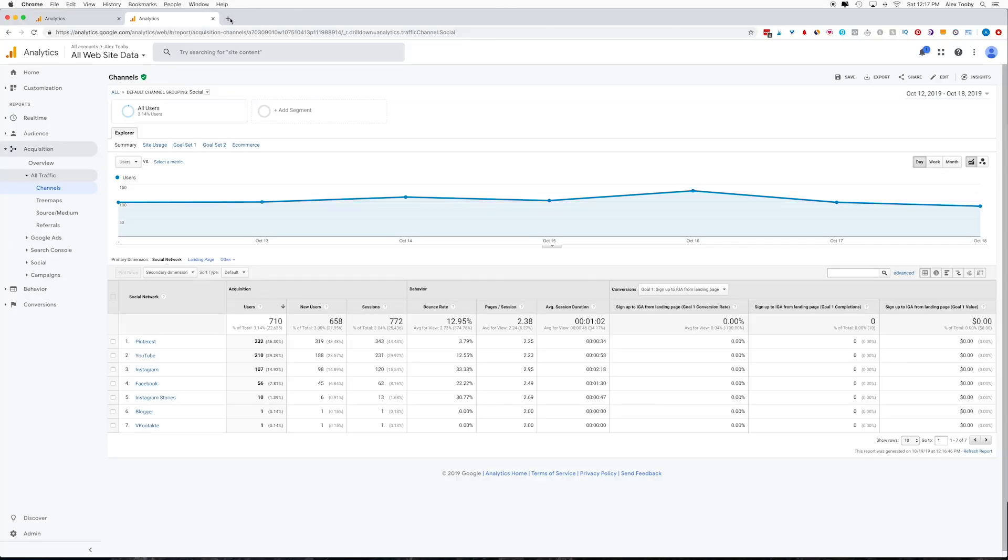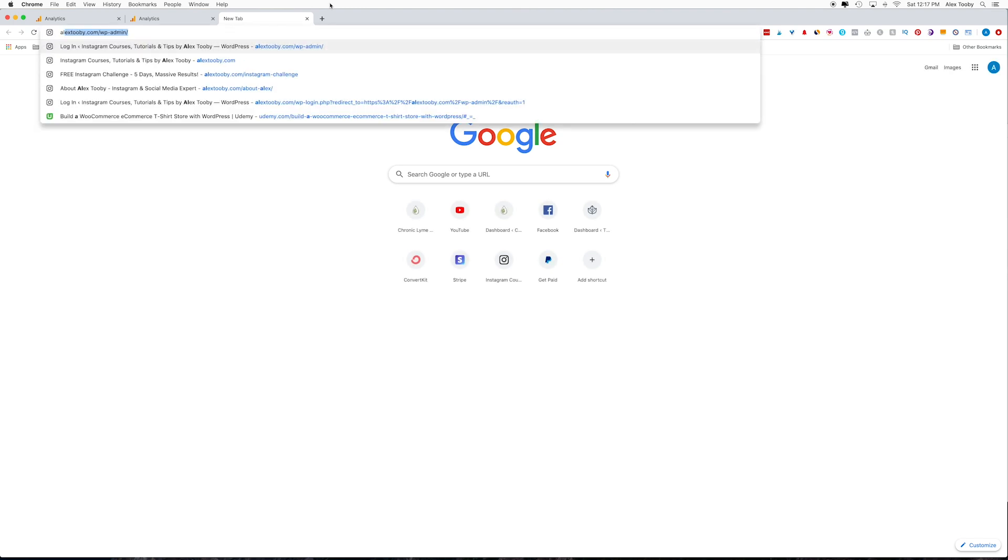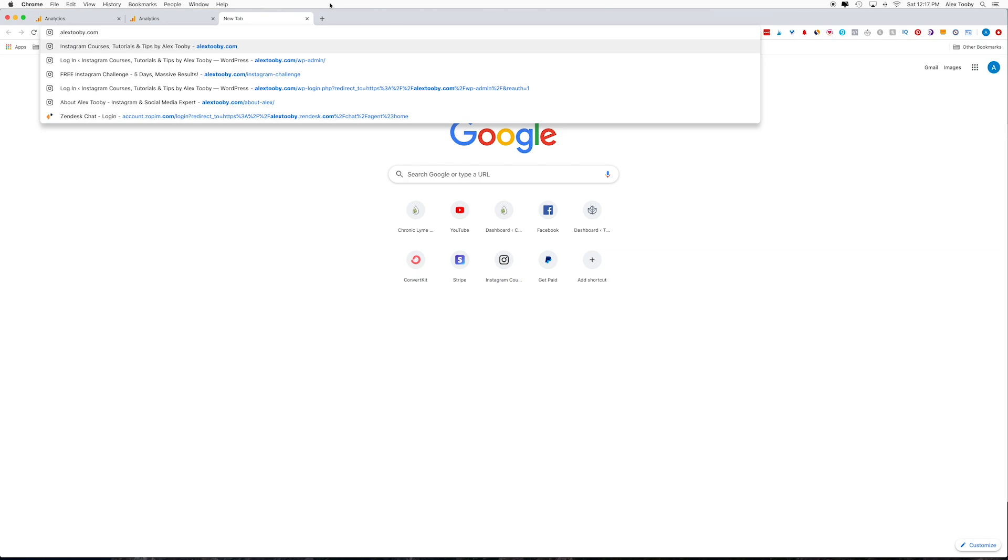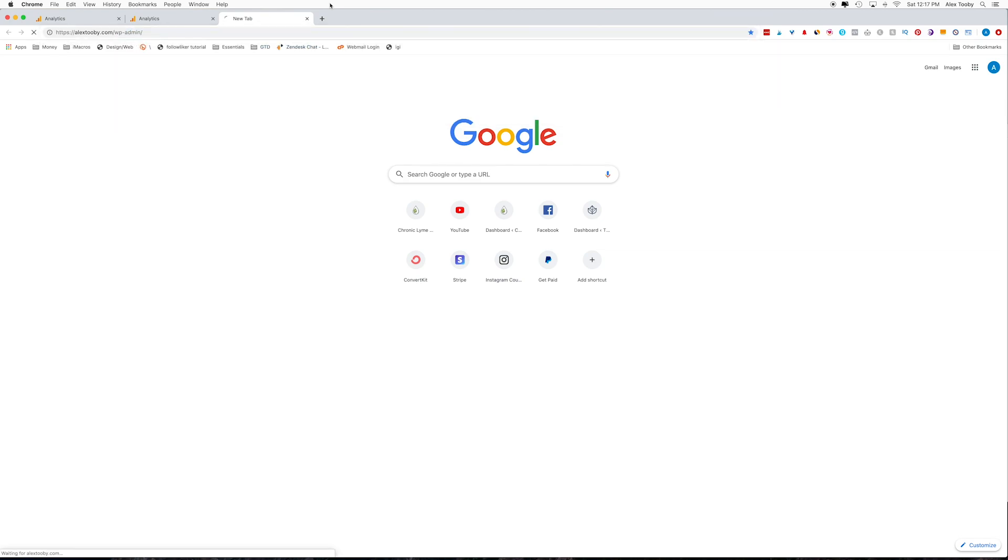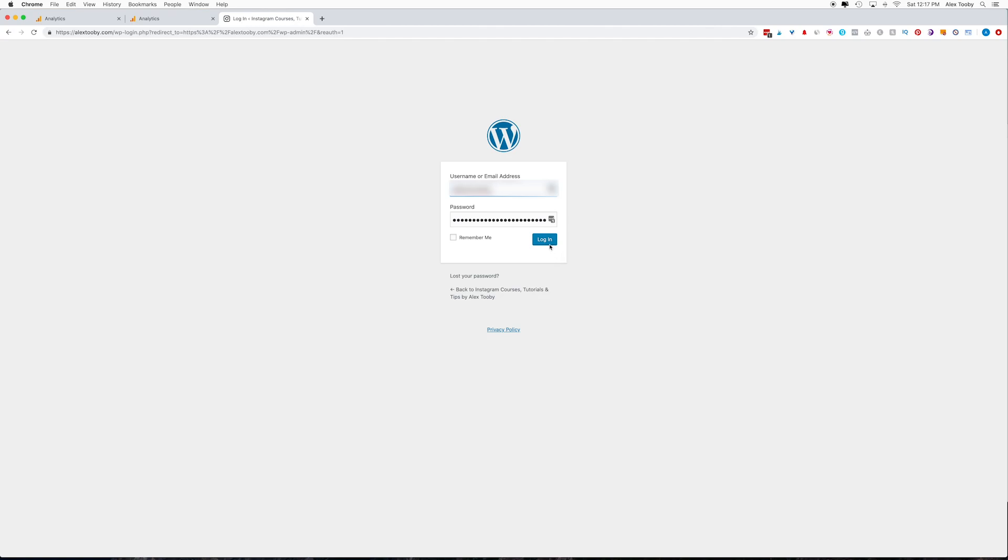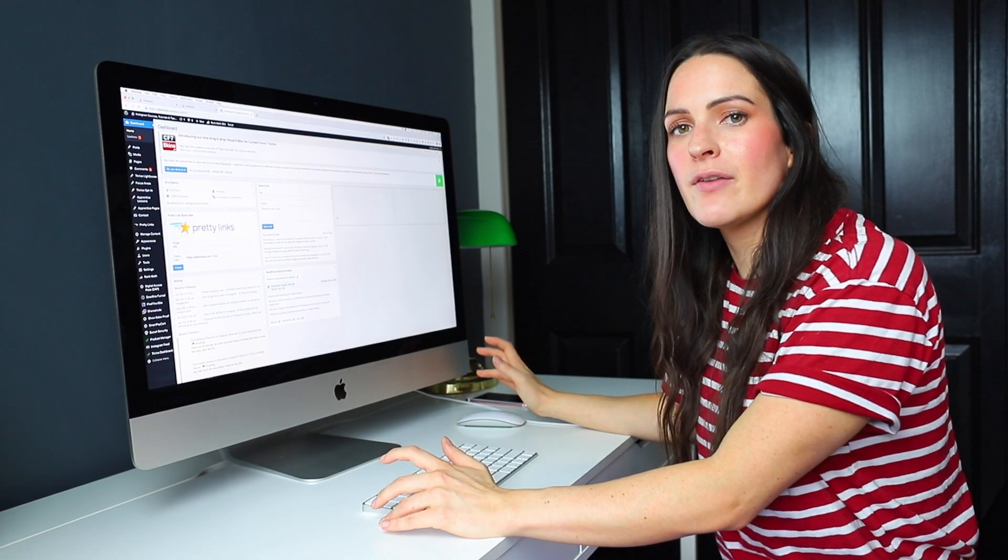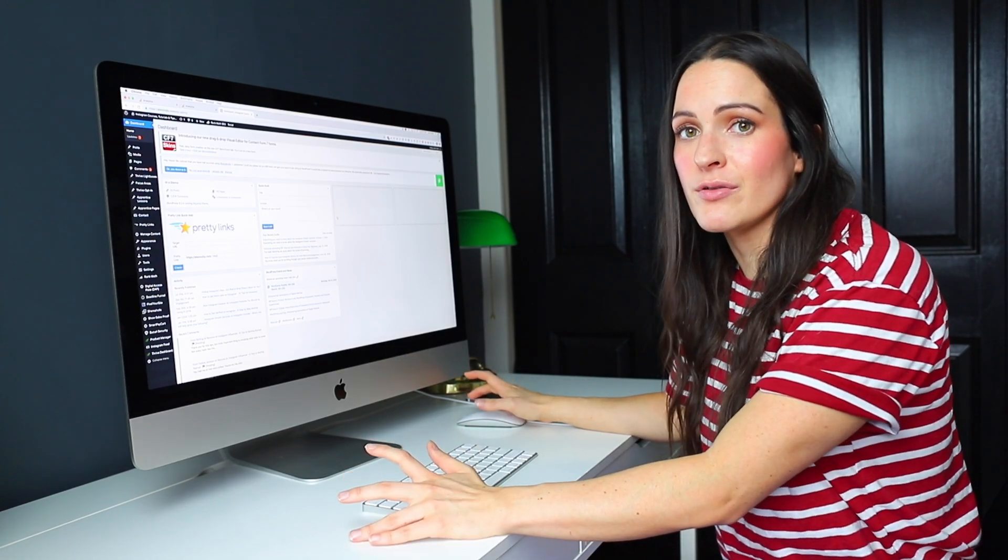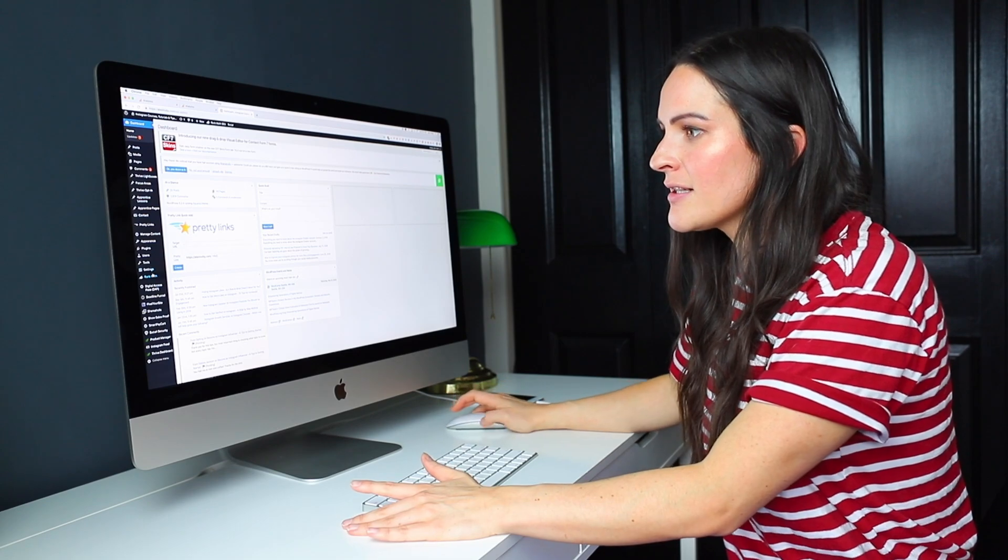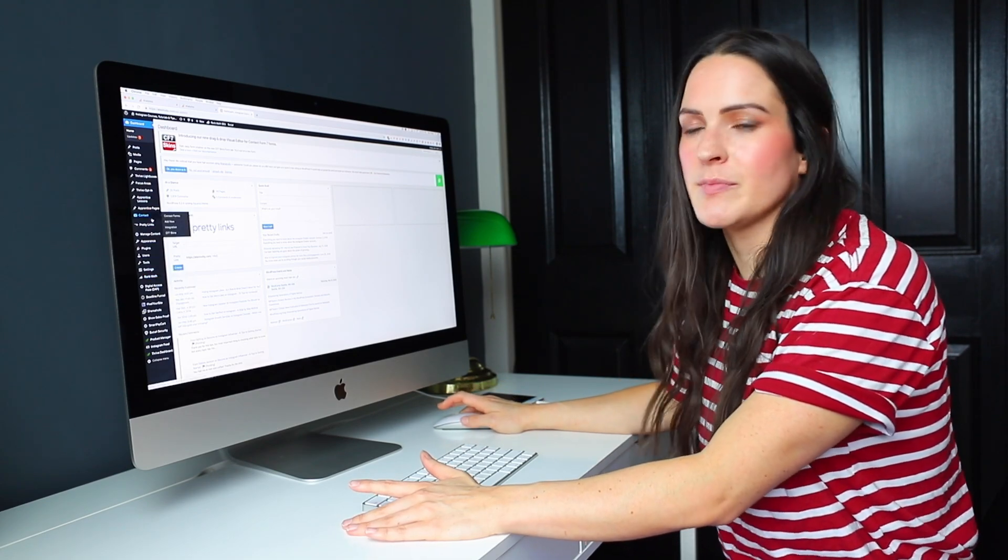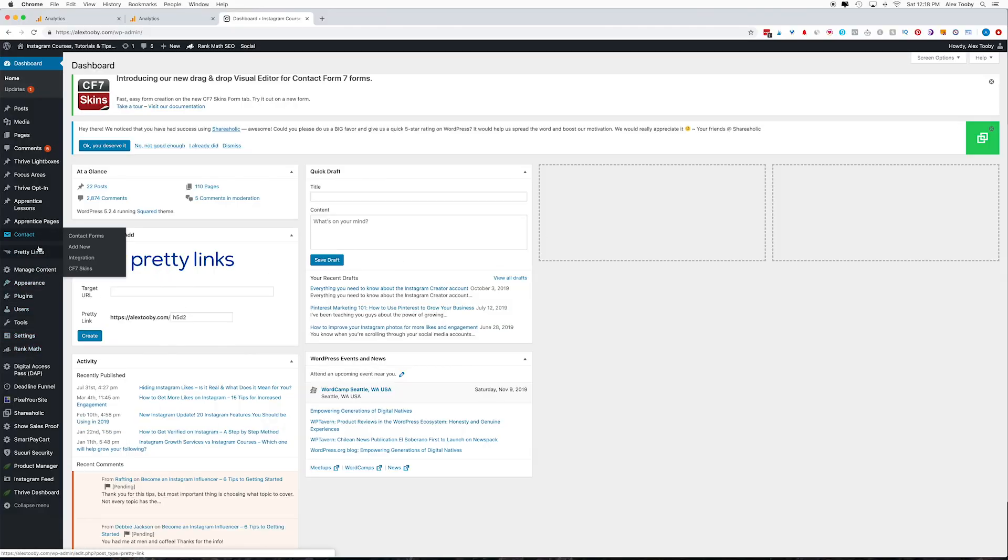So now we're going to go to the back end of your WordPress website. So generally you get there by going to your domain name, backslash WP admin, and you're going to log in. Then from here, we have a couple of different ways that we can install the Google Analytics script. So the easiest way is to use a plugin. So what you're going to do is find the plugins tab on your left-hand dashboard and hover over it, then choose add new. Then what you're going to do is go to the search bar over here and type in Google Analytics.